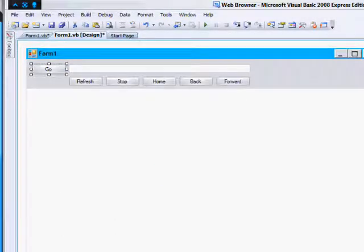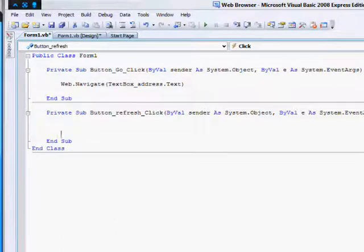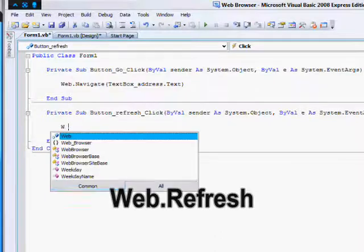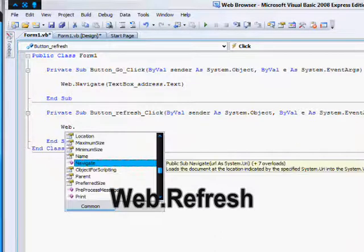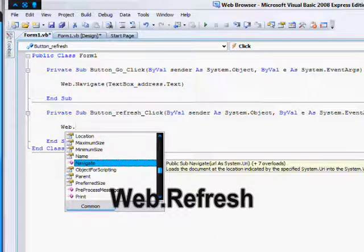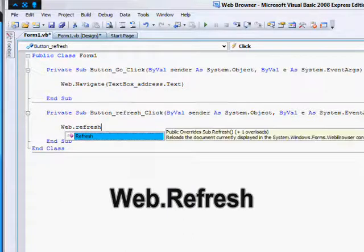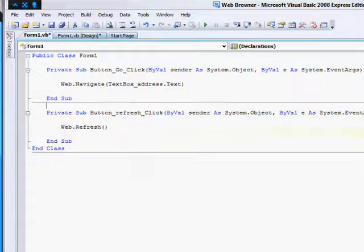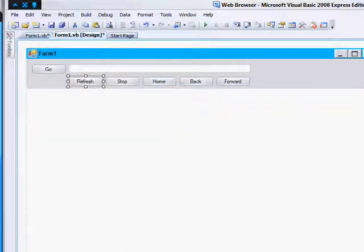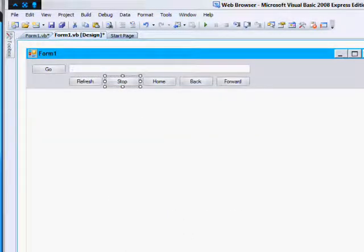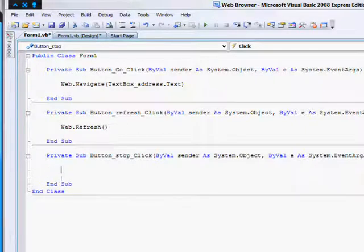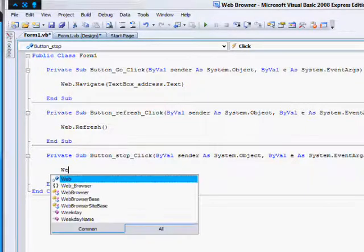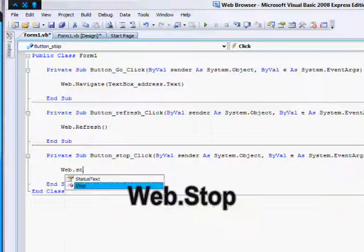For your refresh button, the code is web dot refresh. For stop, web dot stop.